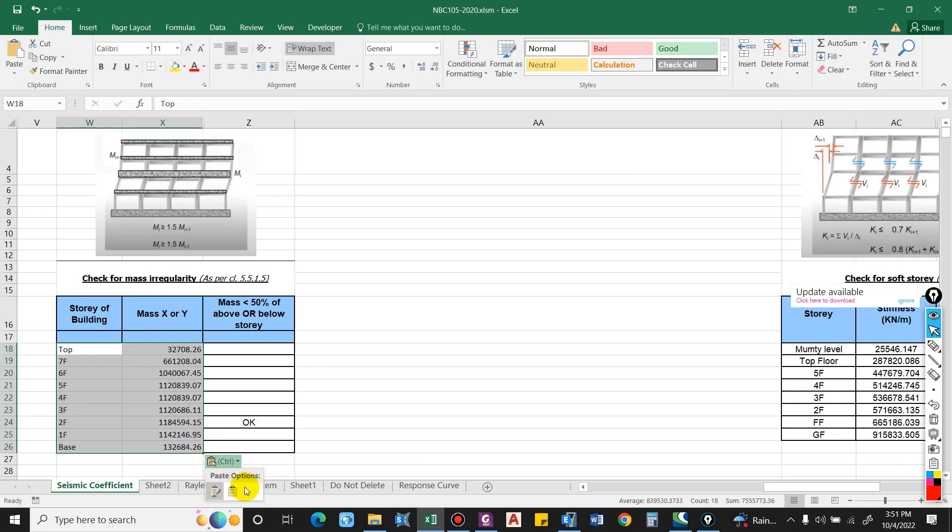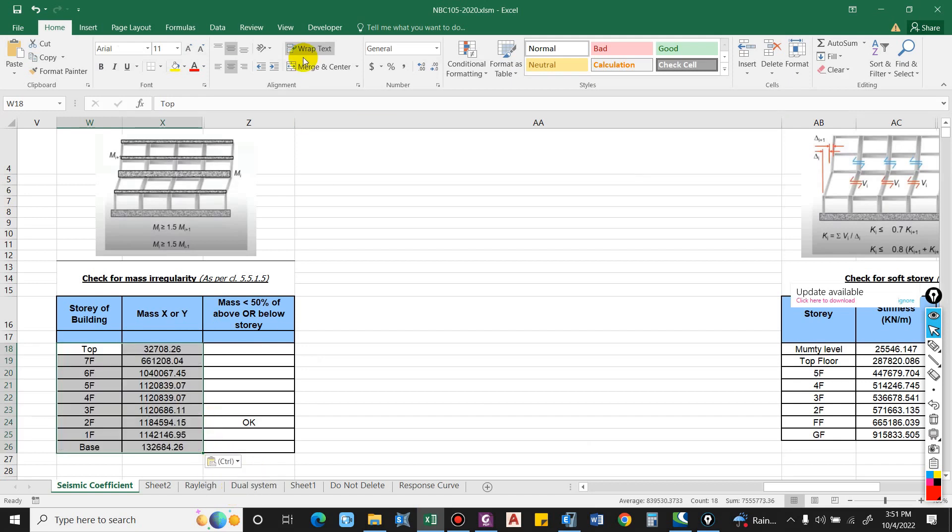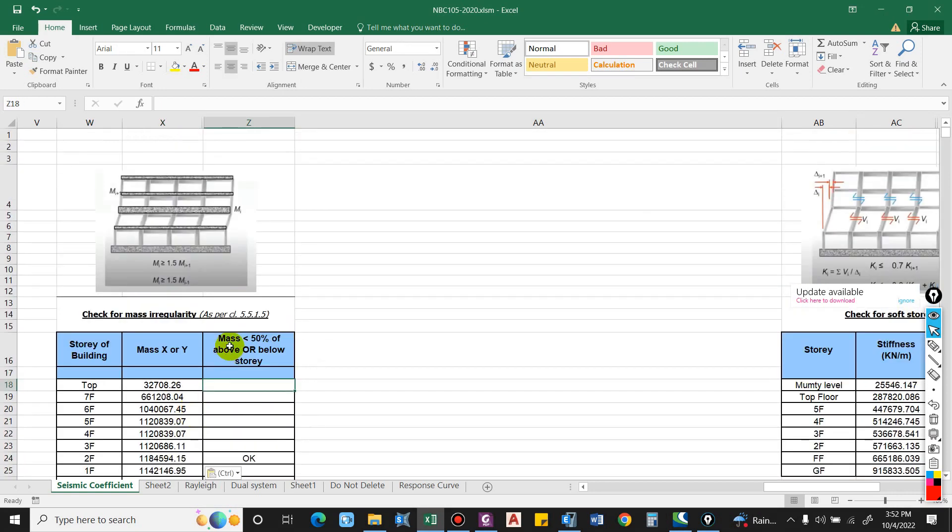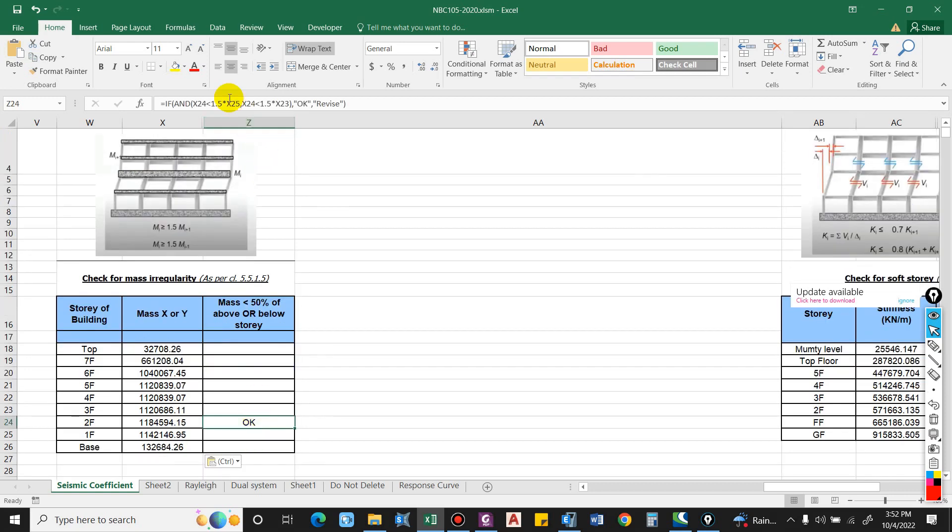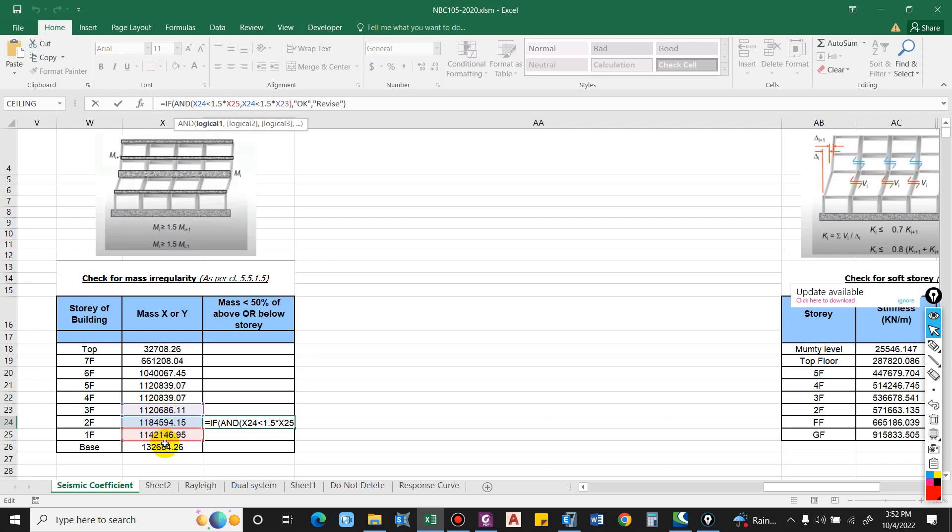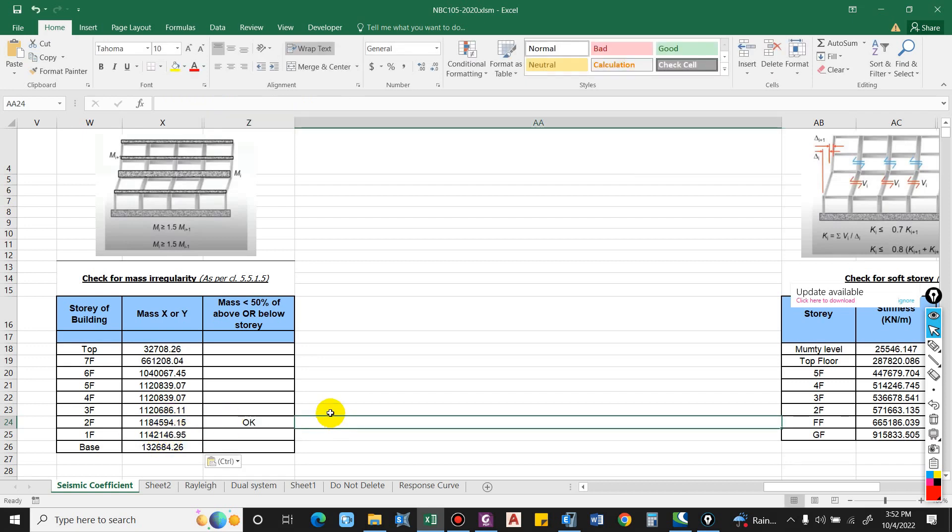We will merge the formatting here and let us check. The idea is the mass at this floor level should not vary by more than 50 percent to the floor at upper level or lower level. So I made this formula over here. If X24, which basically means the floor that we are considering, shall not be greater, or this value shall be less than 1.5 times of this value and 1.5 times of this value, then it will be OK. You can cross check the percentage difference also.